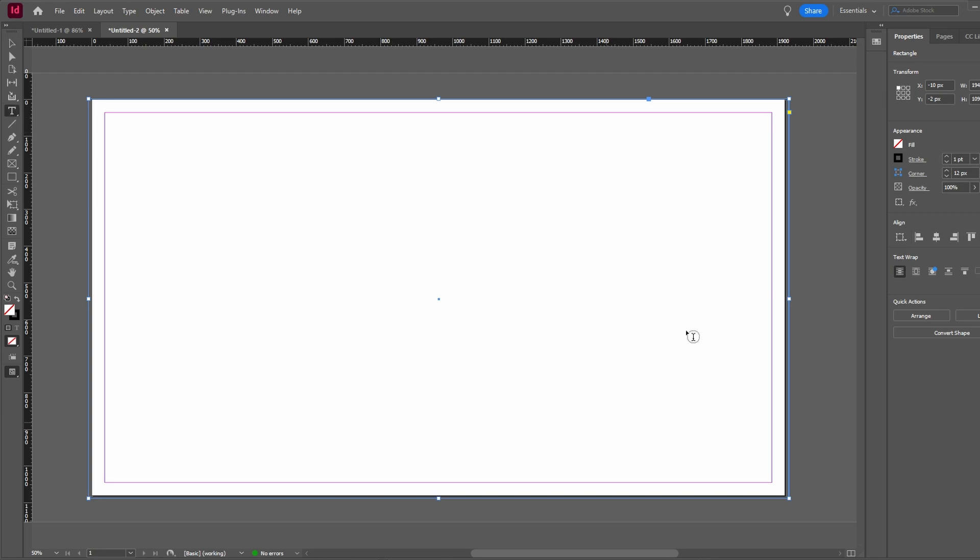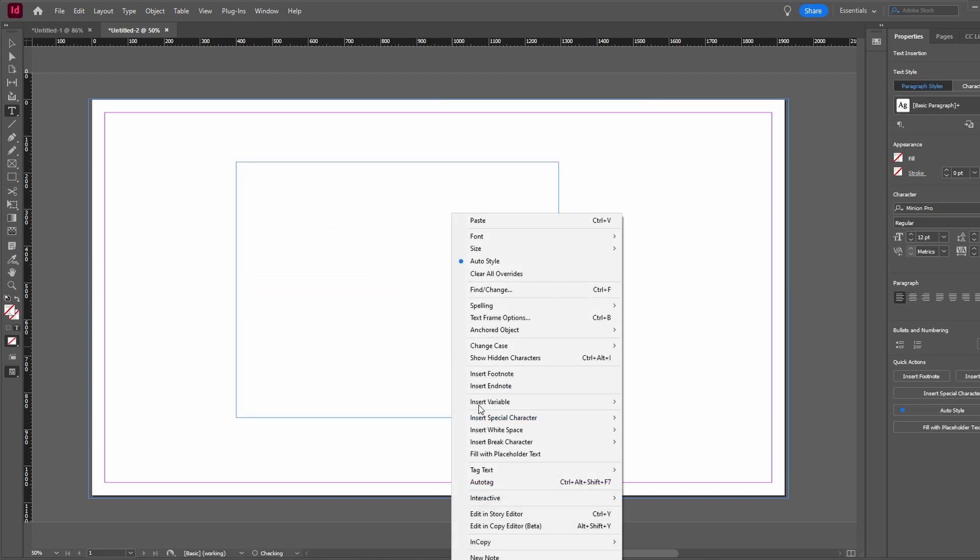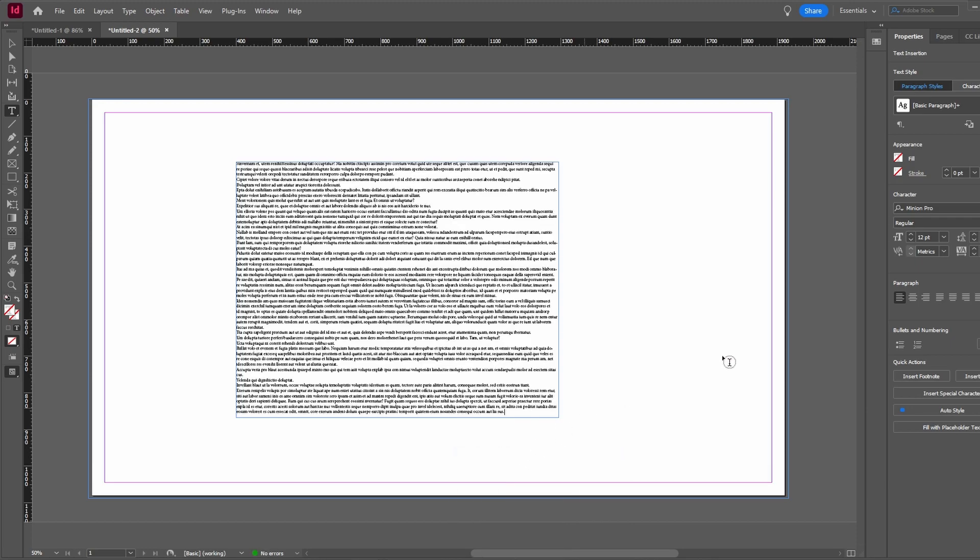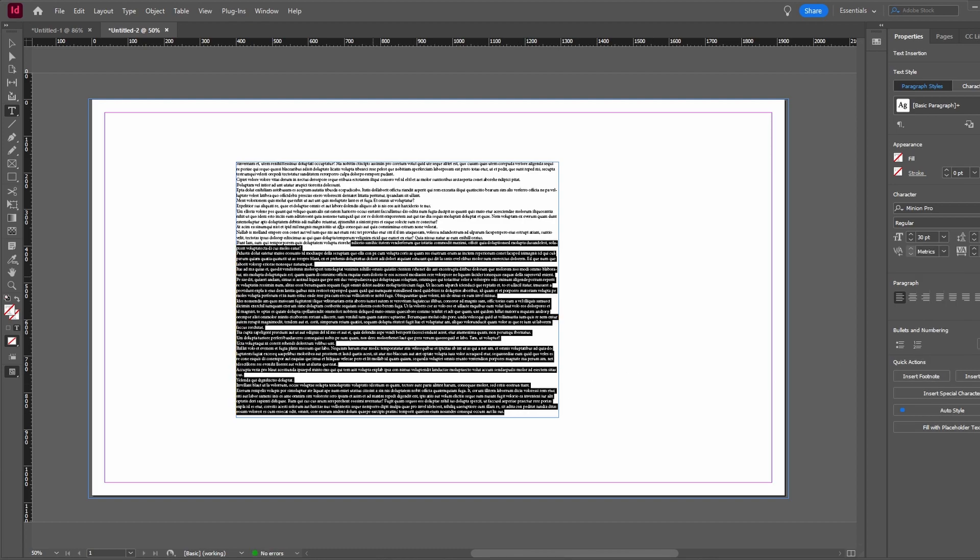Launch Adobe InDesign to start working on the text. Create a text box in InDesign. Add text box with fill and placeholder text. Select the text box and resize the text to make it visible.